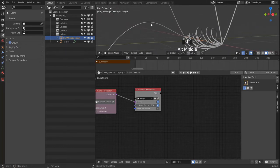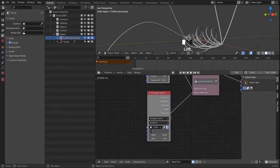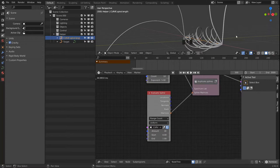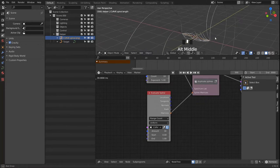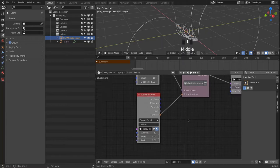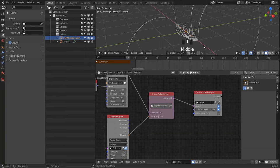We see that the start and end points are rather straight, which comes from having too few points on our Evaluate Spline node — when we increase that it becomes more round. But we definitely don't want to overdo this since more points means more computation in Animation Nodes and can slow down your scene.